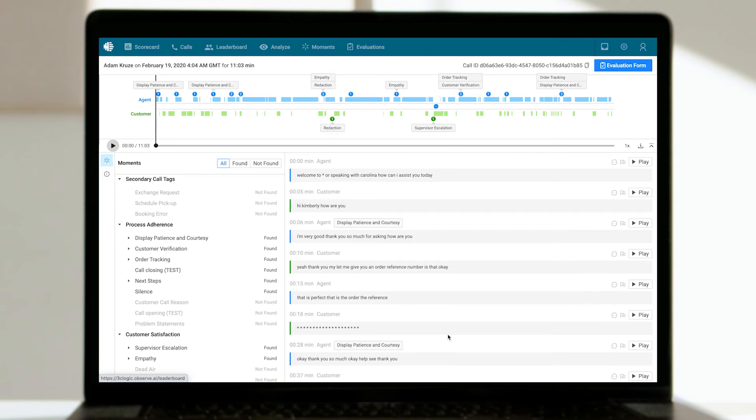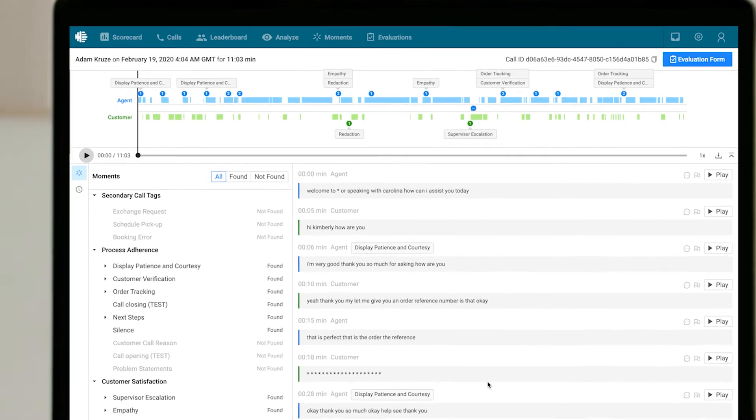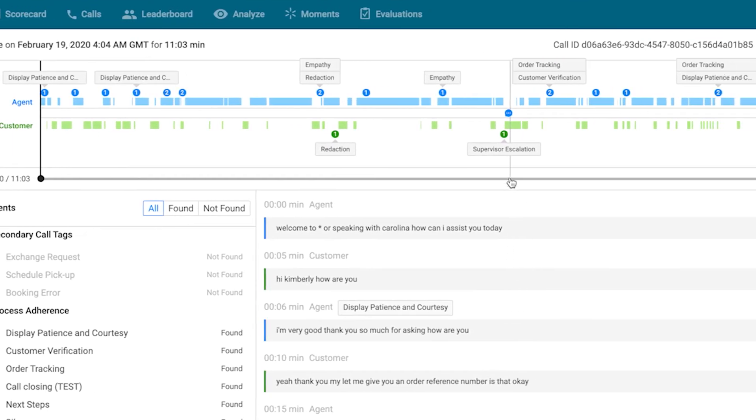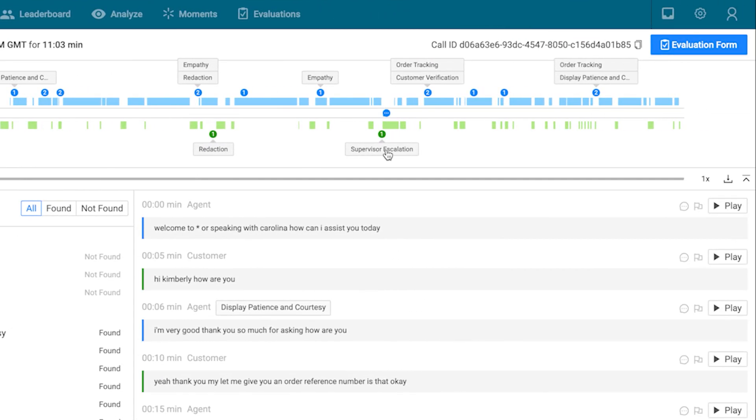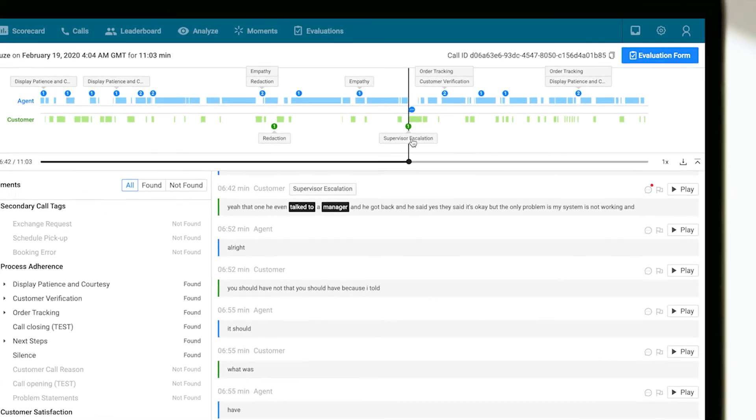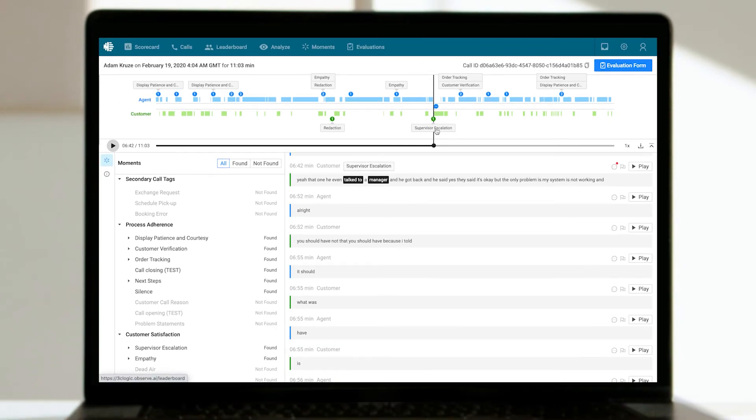Post-call analytics and reporting can also spot trends while integrated call transcriptions, speech analytics, and sentiment scoring provides deep insights into the health of every customer interaction while alerting managers to agent coaching opportunities or situations in need of their immediate attention.